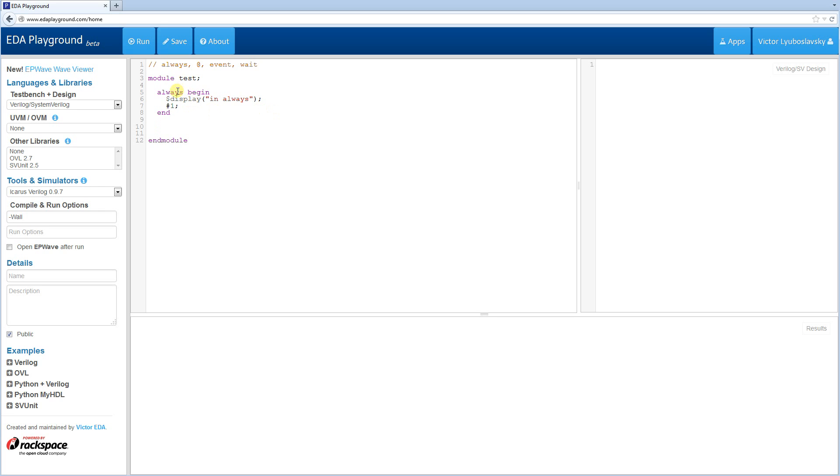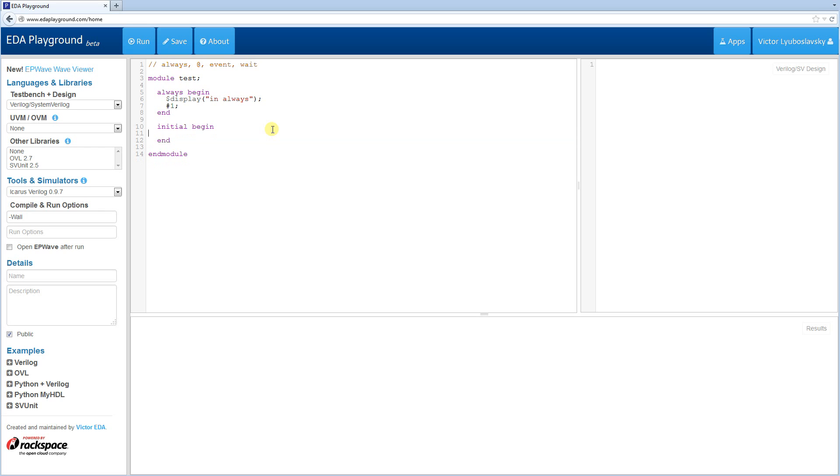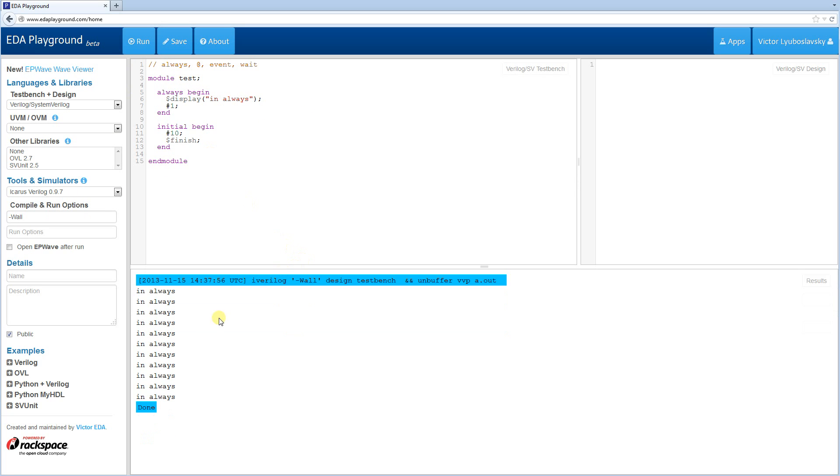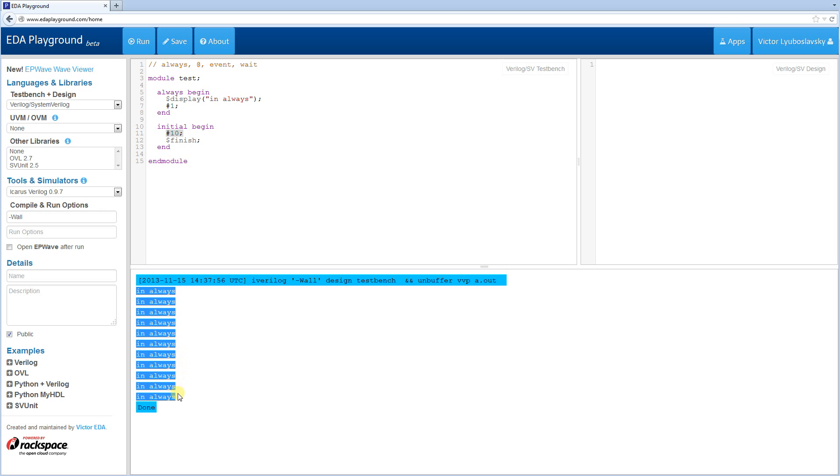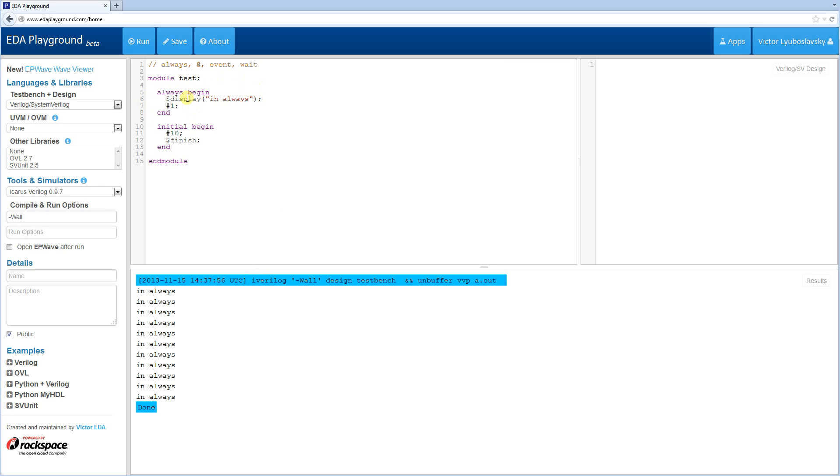Always is in contrast to the initial block because the initial block executes only once. So in the initial block, I'm going to control how long this simulation actually executes. So let's run it for 10 time ticks, and after that I'll finish it. So let's run this sim. As you can see, it always executes 10 times because there's only 10 time units, and it just keeps on going. So that's the basic always statement.